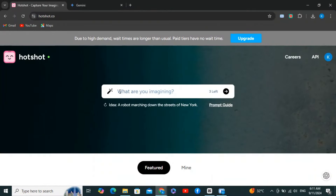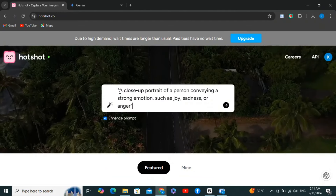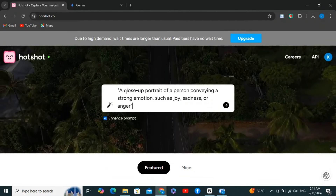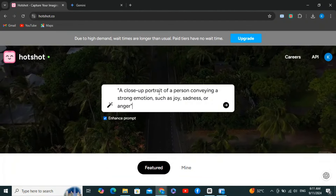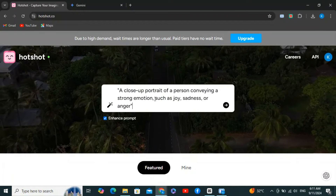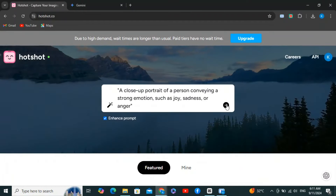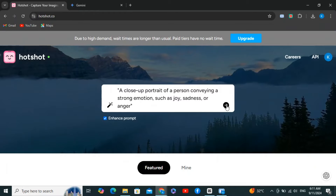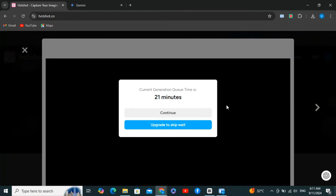Here is how to create your first Hotshot AI video — just log in with a Google account and try a prompt like: a close-up portrait of a person conveying a strong emotion such as joy, sadness, or anger. To get better results, make sure to turn on the enhance prompt option and hit generate.